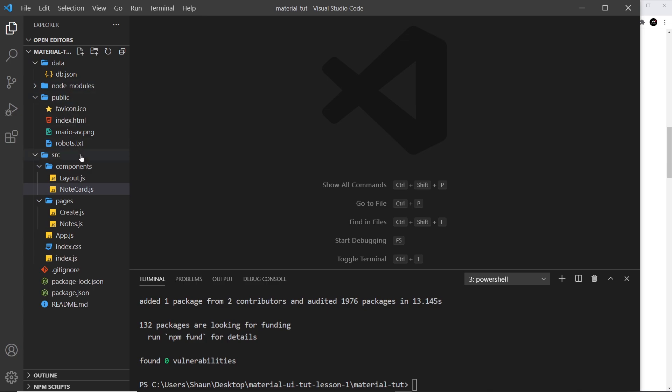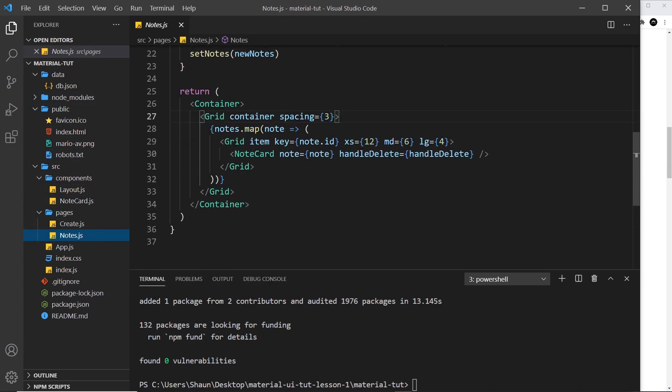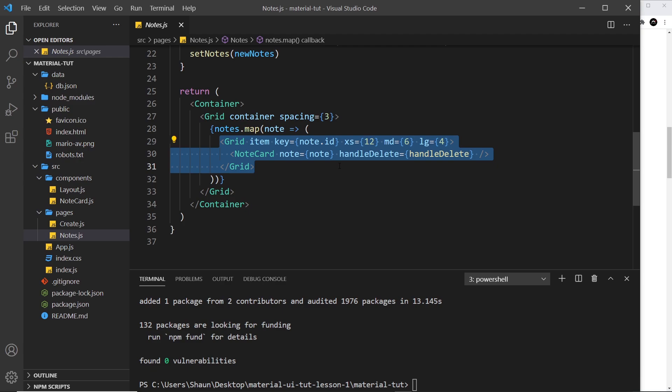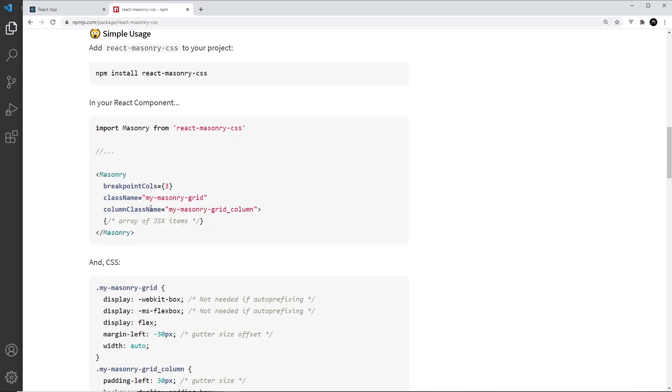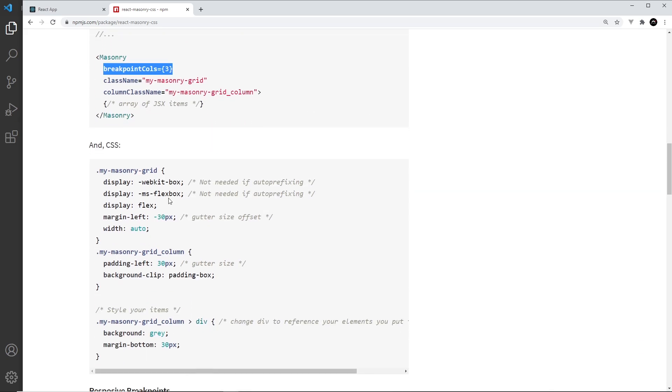Basically it's just a masonry component and inside that component we have an array of JSX items. Now in our application, if we go to notes we have an array of items. At the minute each one is a grid item, but we can replace that with a div or something else. And then if we surround that with the masonry component and set it up using these class names and also the break points, then it's going to automatically turn that into a masonry grid for us.